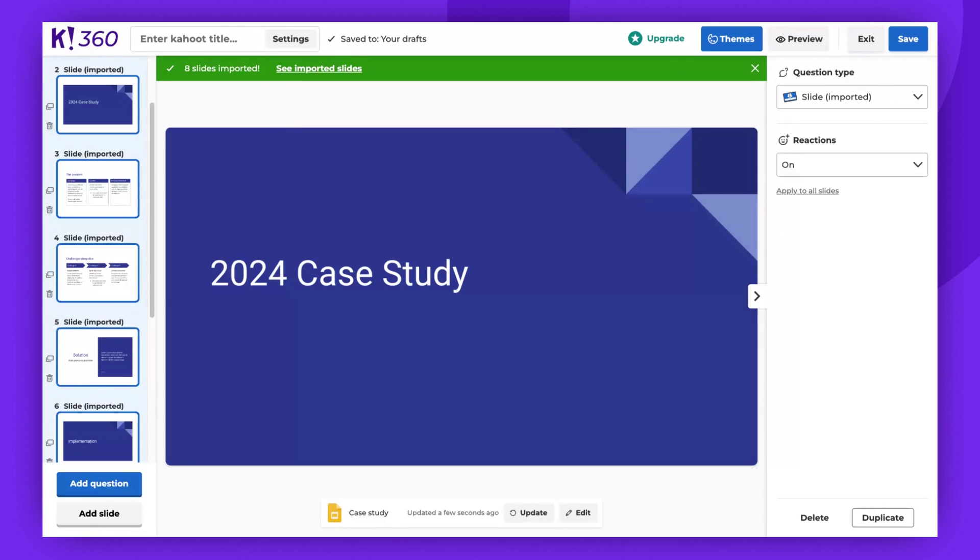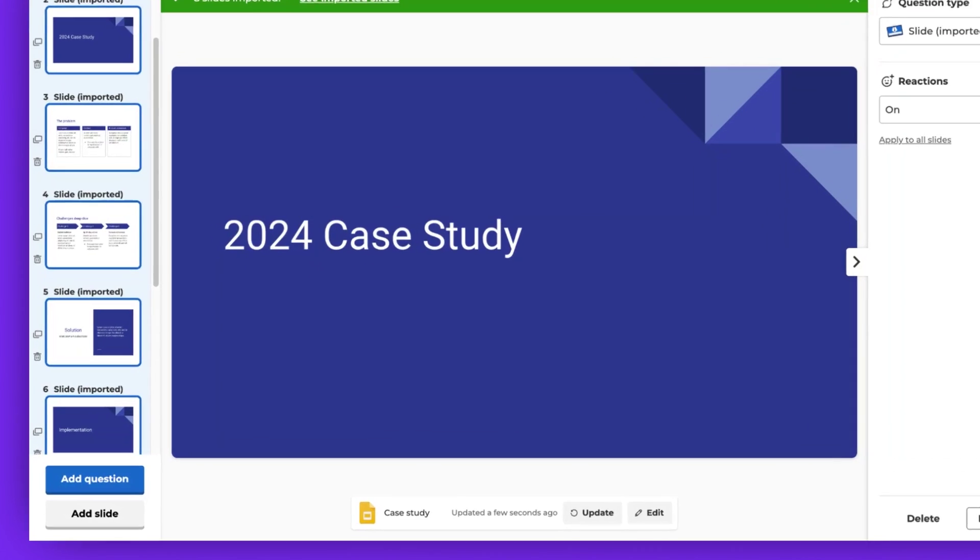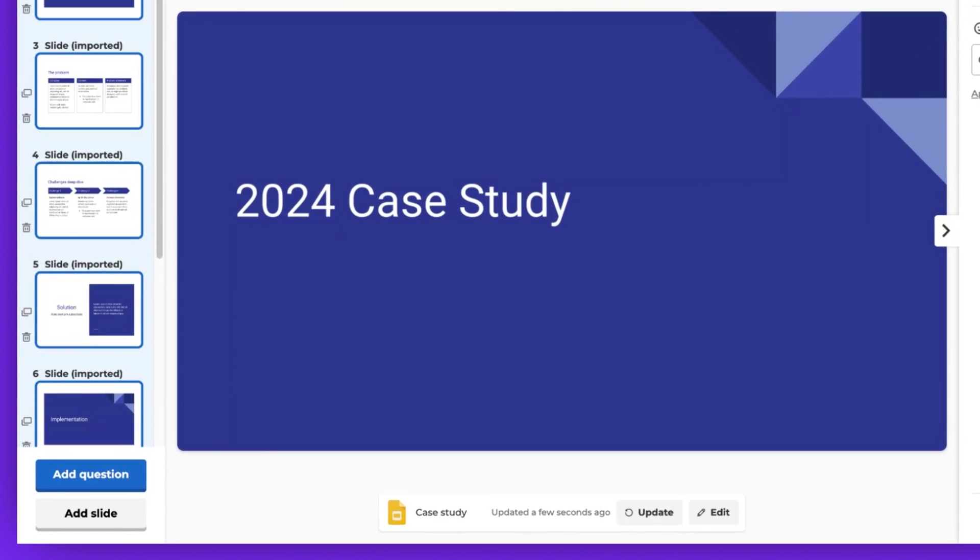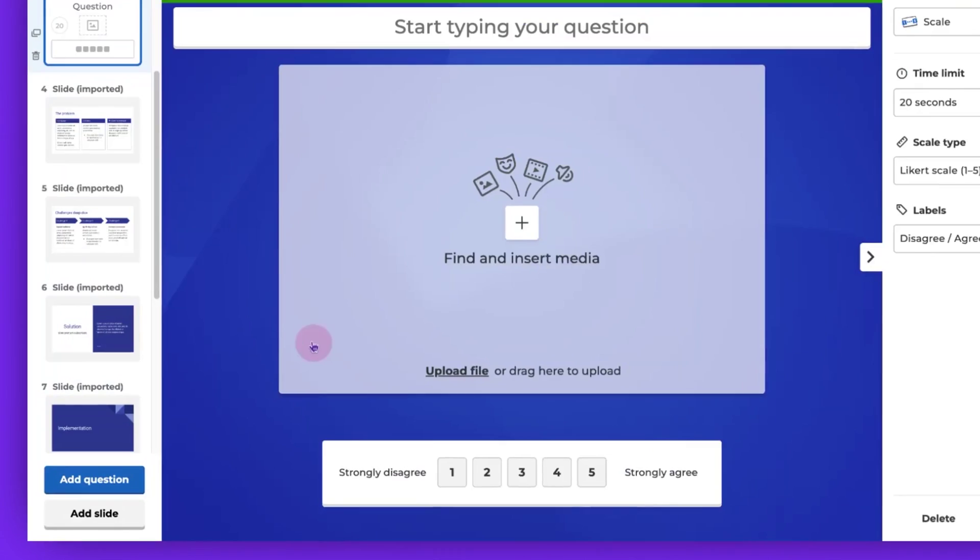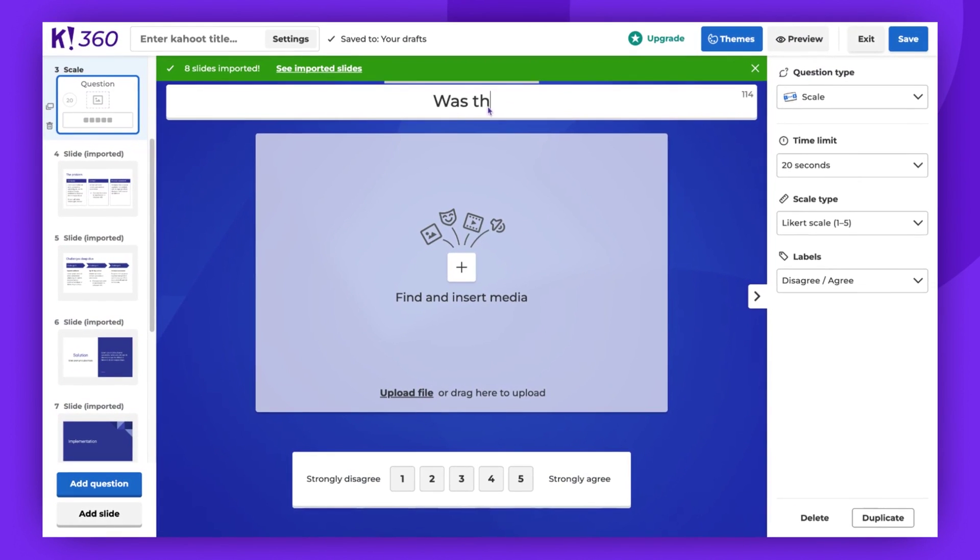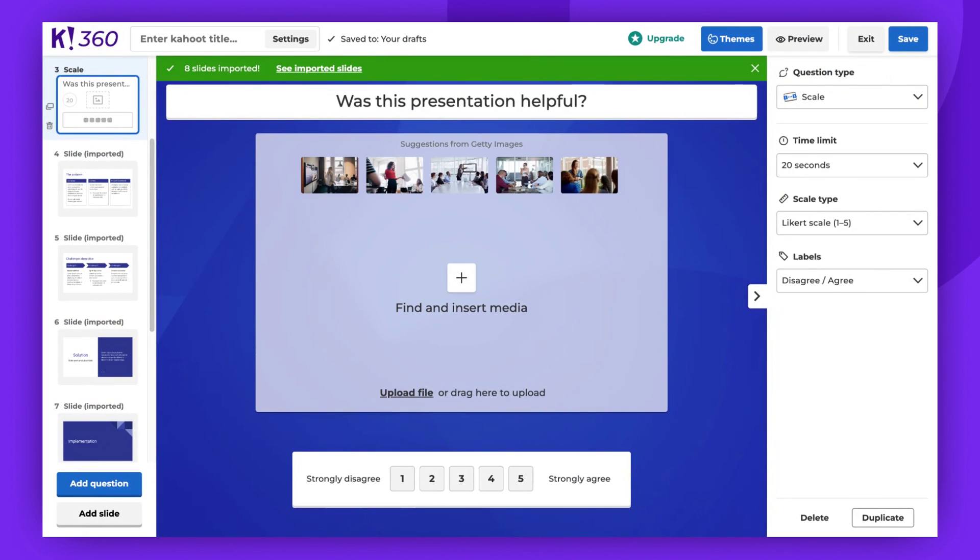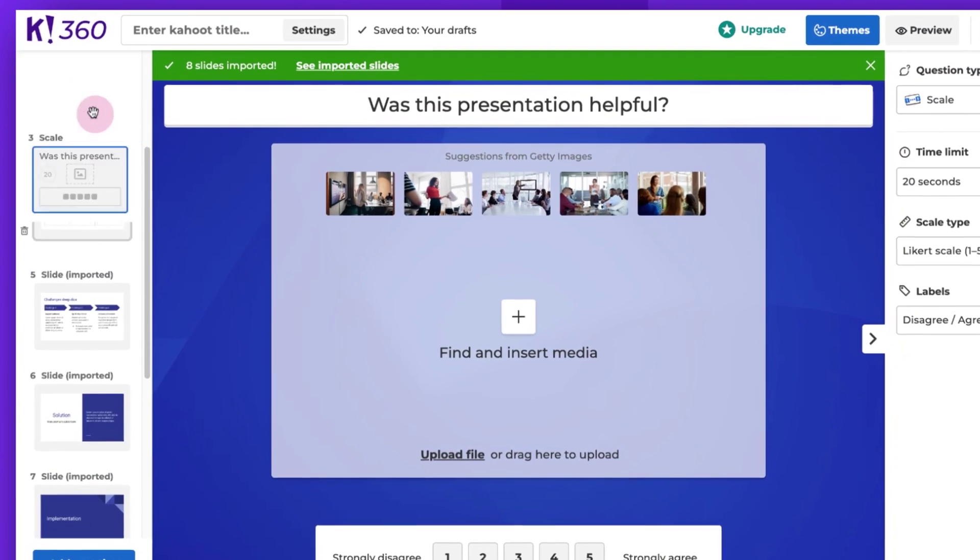After syncing your slides, you can add some quiz questions to make your Kahoot even more engaging. Simply click Add Question and choose the question type. You can arrange the slides and questions in any order you prefer.